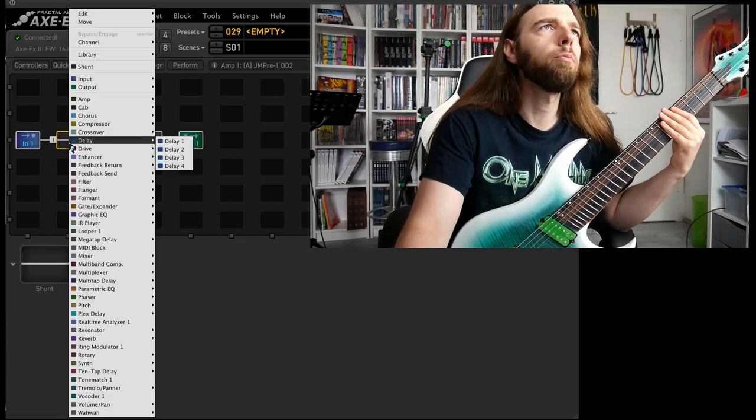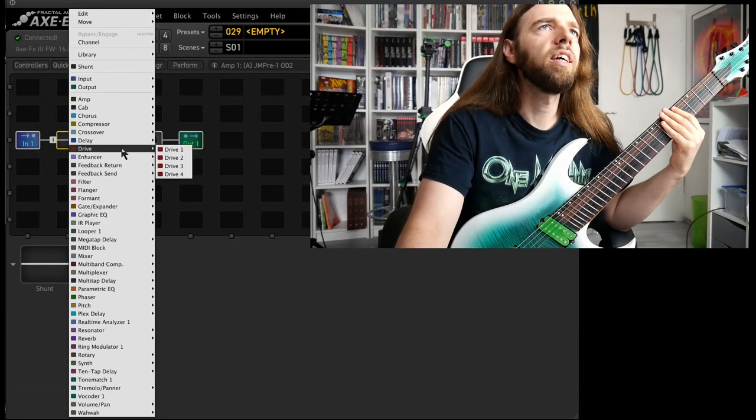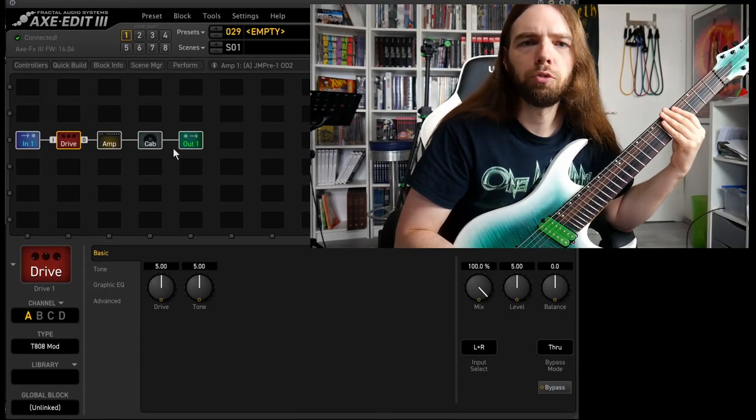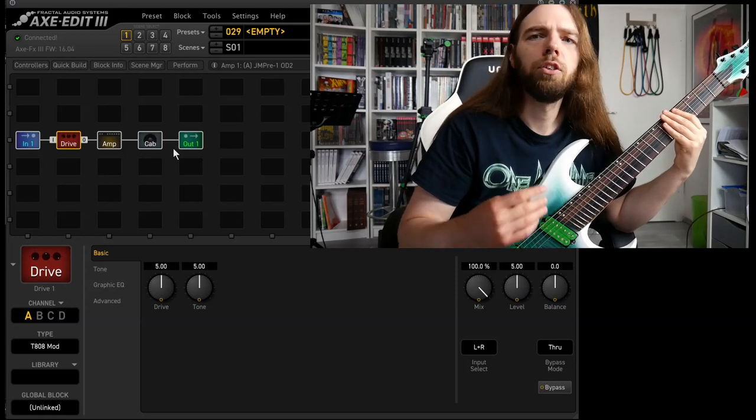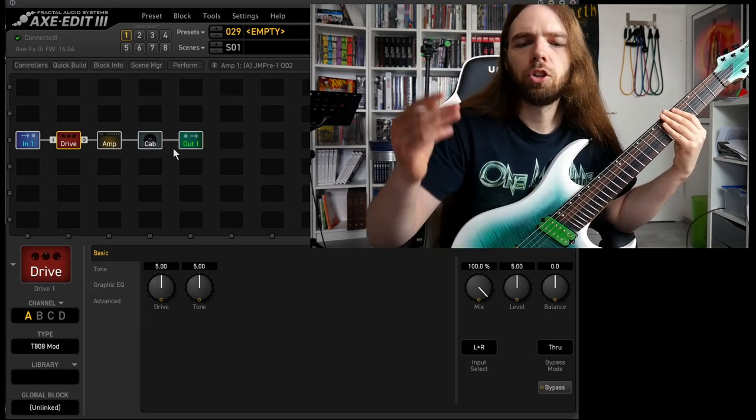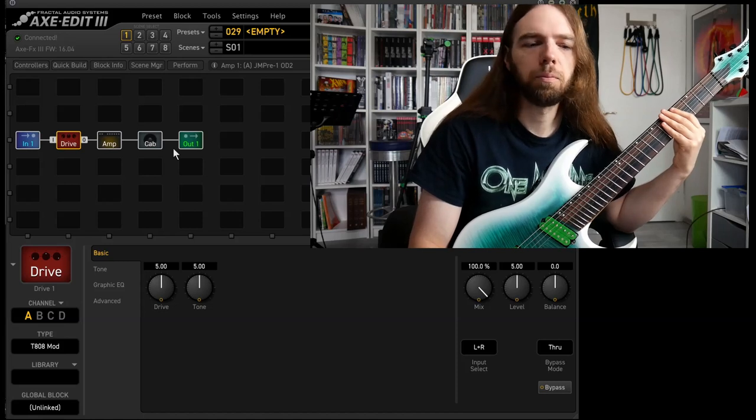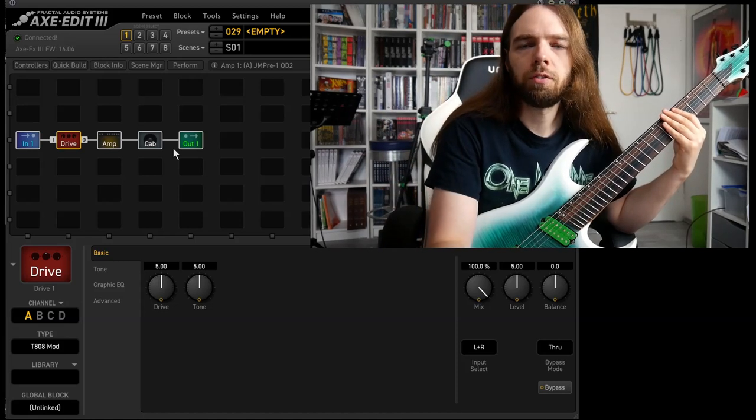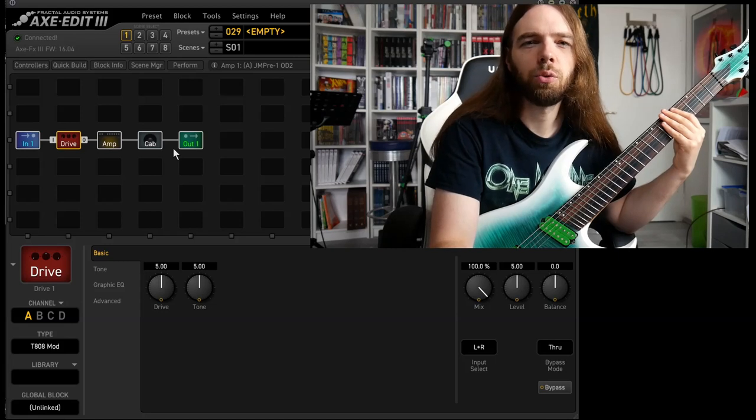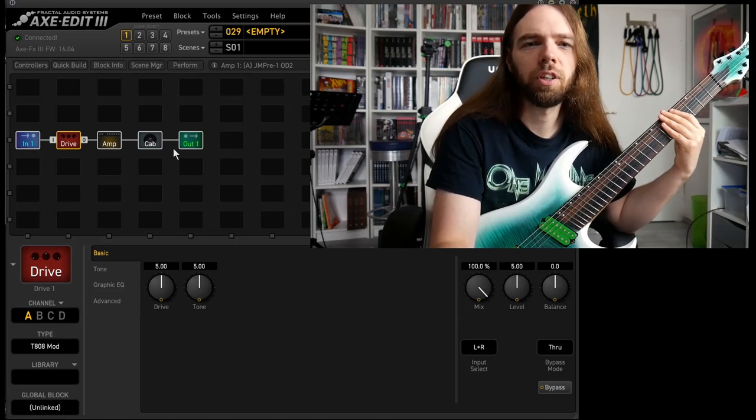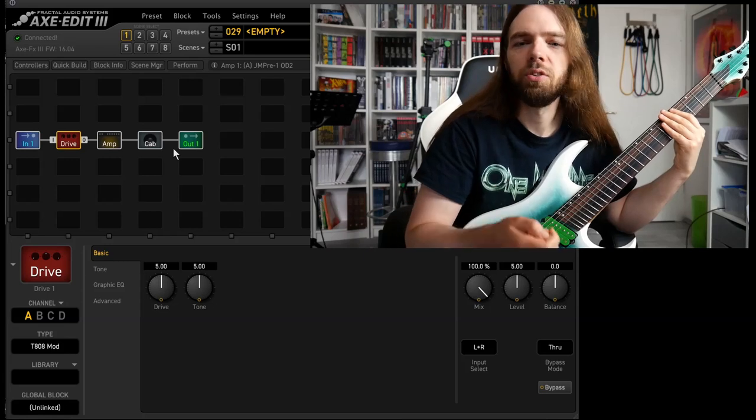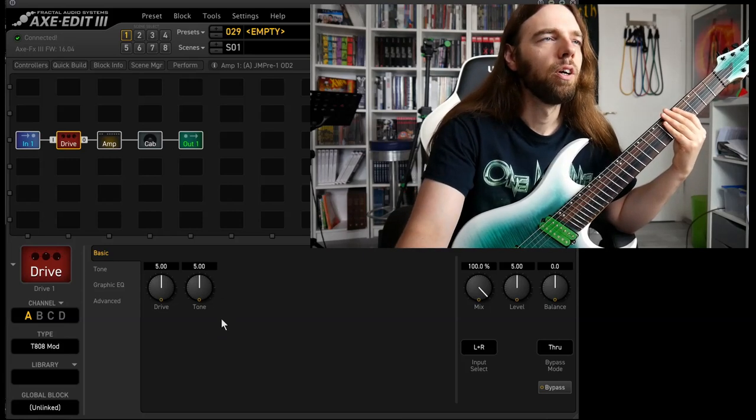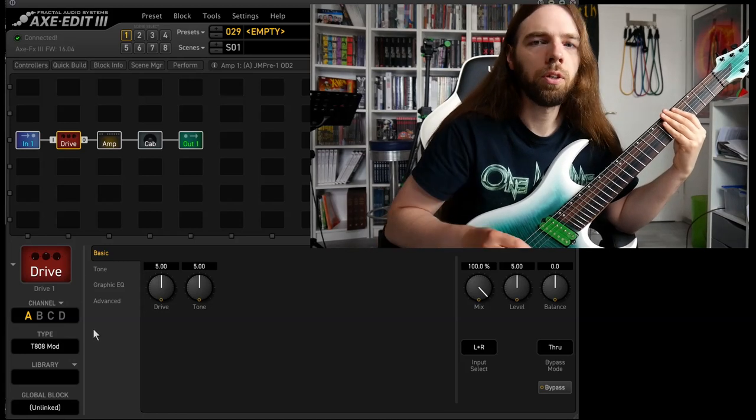Now drive pedal. Again just choose whatever drive pedal you've got. However if you're dialing in a unique sound, choose a drive pedal that not everyone has. Booster is okay, overdrive is okay, but I really like distortion pedals in front of a driven amp to just get this unique sound.